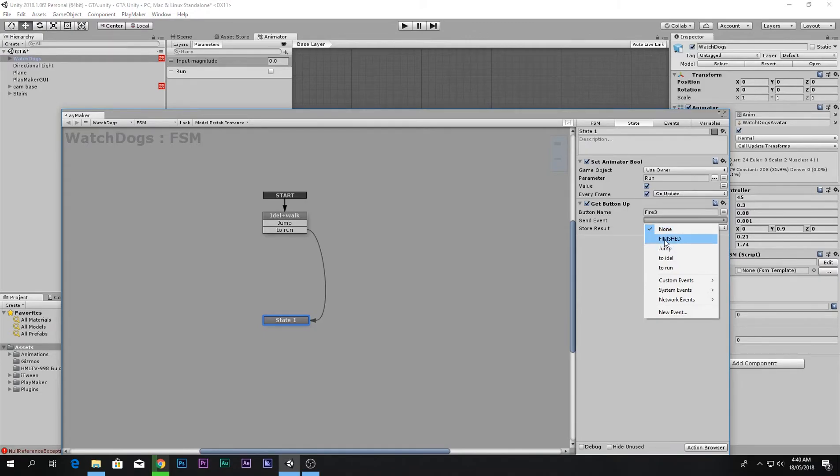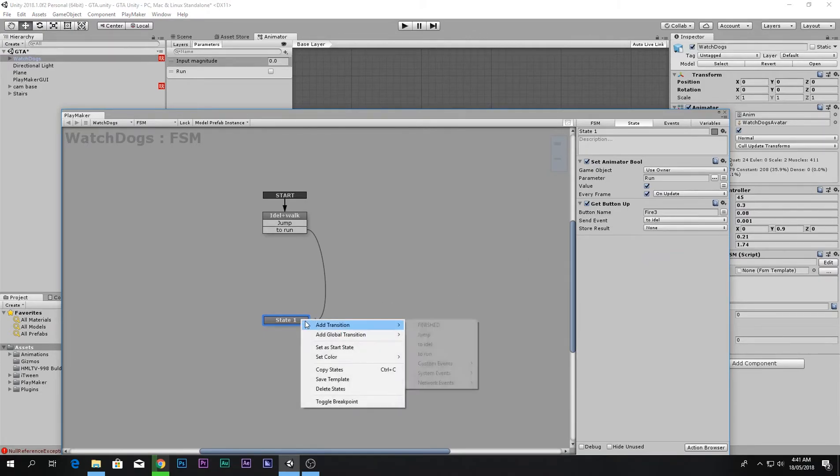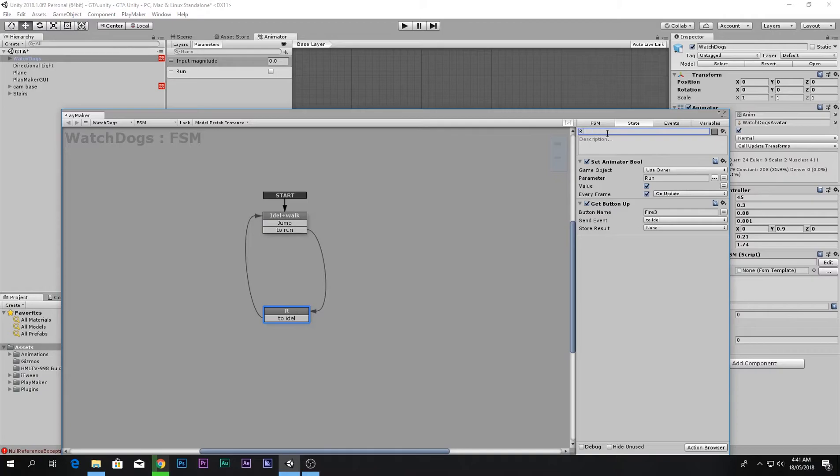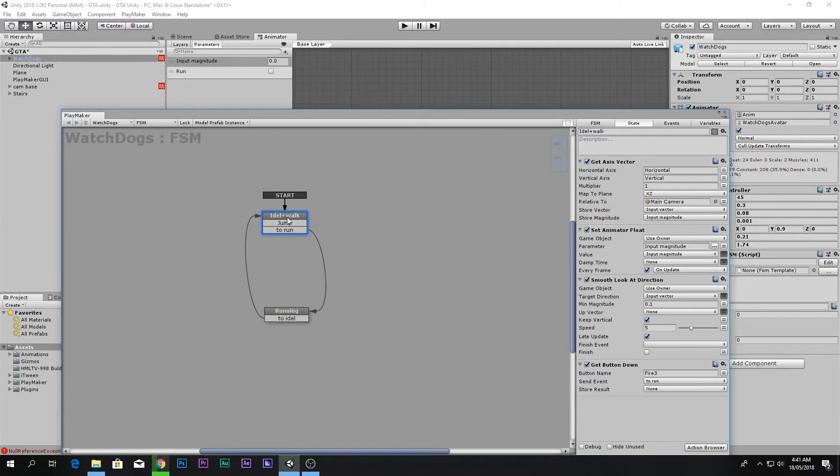Go back to idle, add transition to idle, go back. Let's just name it to running. This is idle plus walk, and this is running.